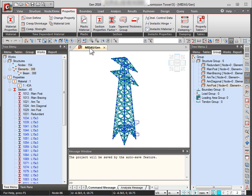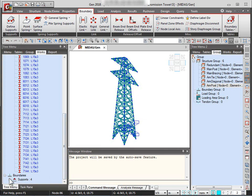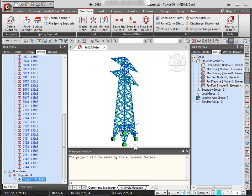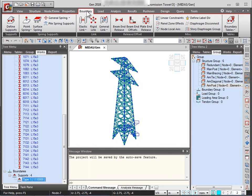After assigning properties, let us proceed to boundary conditions. The supports have already been applied on our transmission tower — pinned supports constraining all translational directions have been achieved. We can confirm this in the works tree menu.